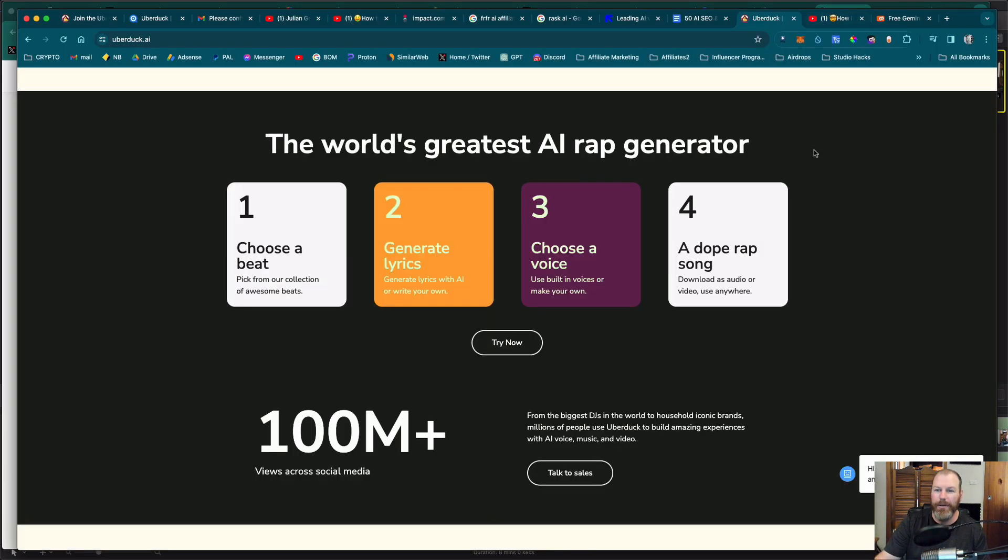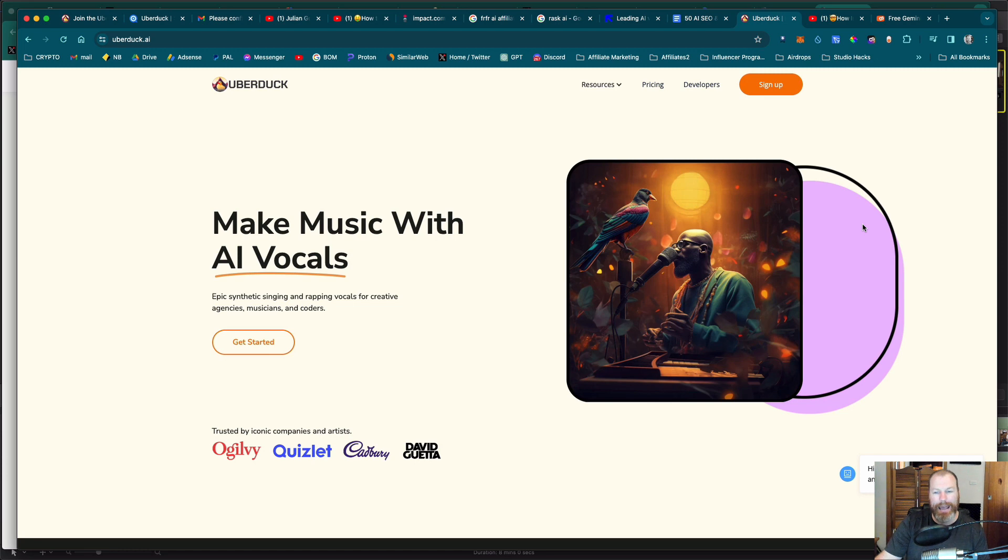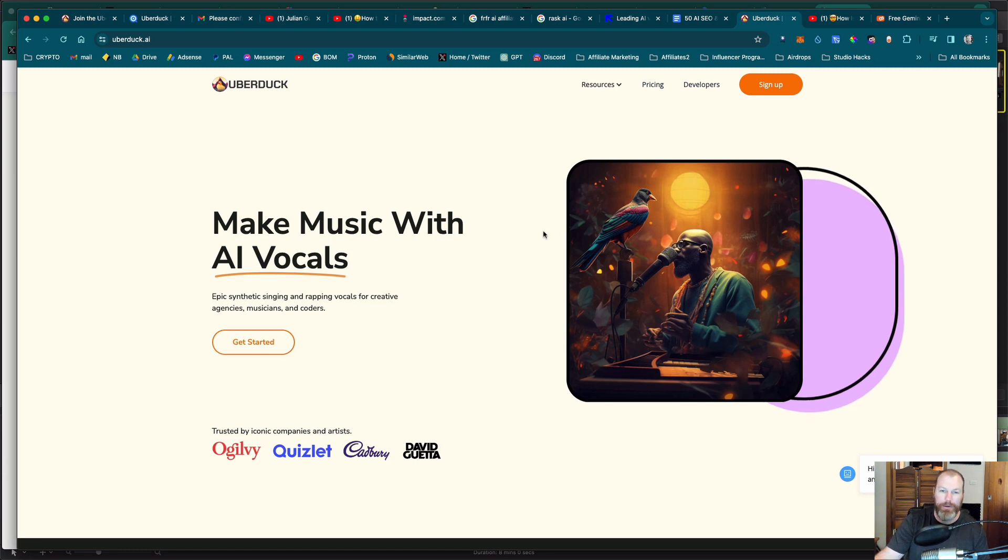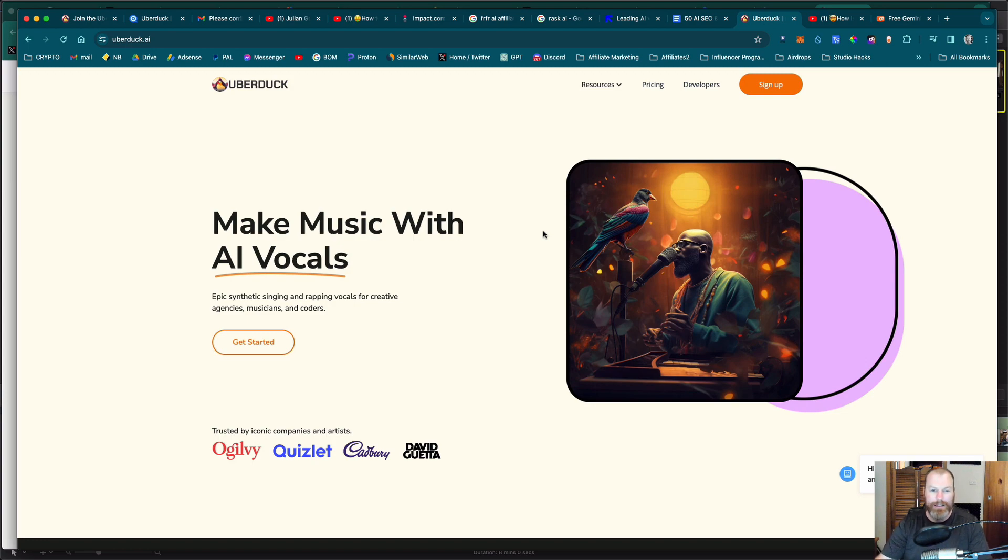So that concludes my review of UberDuck AI. You can make music with AI vocals. I hope you enjoyed that content. If you did, subscribe to the Studio Hacks YouTube channel, leave a comment if there's anything that you want to ask. But apart from that, thanks for watching, and I'll see you next time.